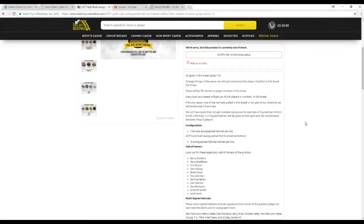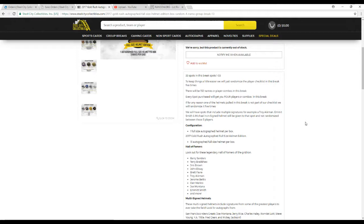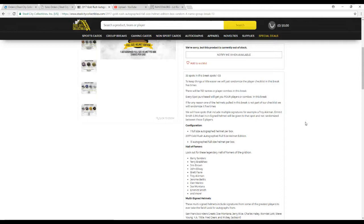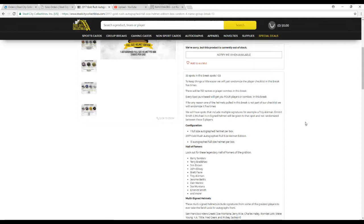To keep things easier we're just going to randomize the player checklist five times. There's 132 names or player combos in the break. I'm going to take the 33 name list, multiply it by four so each spot gets you four players or combo players. If for some reason we pull helmets not on the checklist we will randomize between everyone. We do have spots that have multiple signatures. For example we have a triple cowboy spot, so if that's pulled it goes to that spot and doesn't randomize between the three players individually.